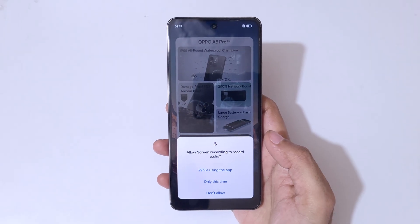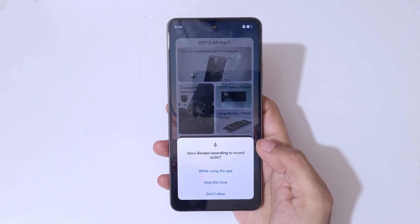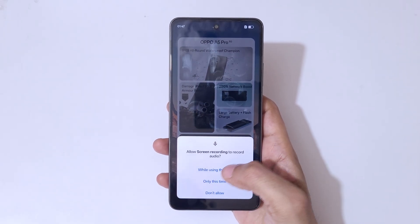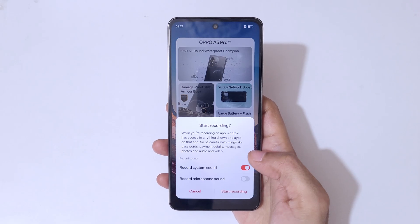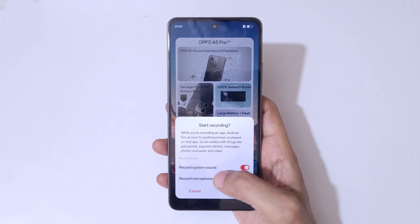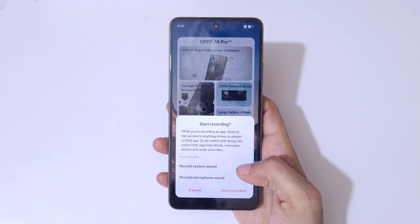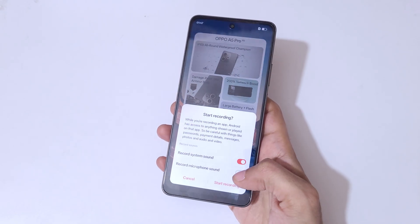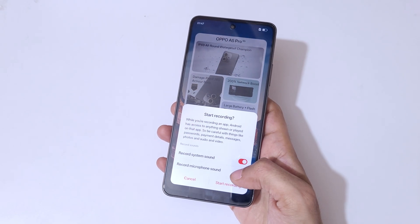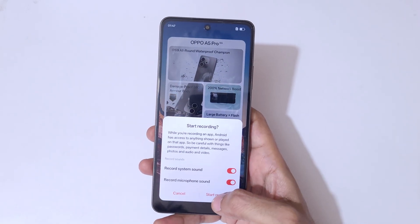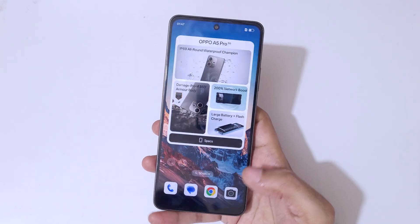You can see it says 'Allow screen recording to record audio — choose while using the app.' You can see start recording. You can select record system sound and record microphone sound. Select this according to your need.